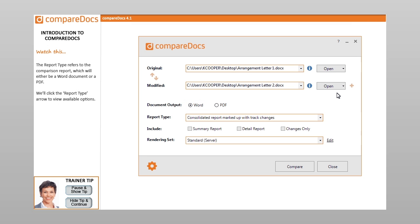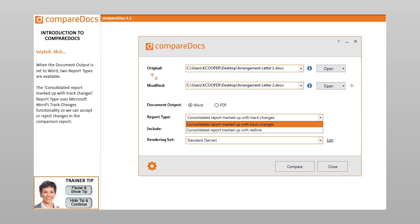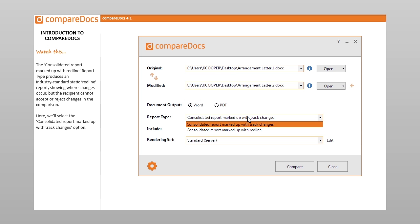The report type refers to the comparison report, which will either be a Word document or PDF. When the document output is set to Word, two report types are available. The consolidated report marked up with tracked changes report type uses Microsoft Word's tracked changes functionality so we can accept or reject changes in the comparison report. The consolidated report marked up with redline report type produces an industry standard static redline report, showing where changes occur, but the recipient cannot accept or reject changes. Here, we'll select the consolidated report marked up with tracked changes option.